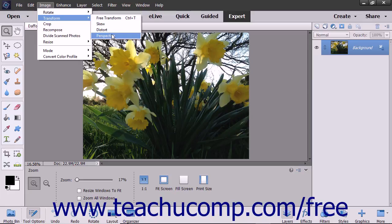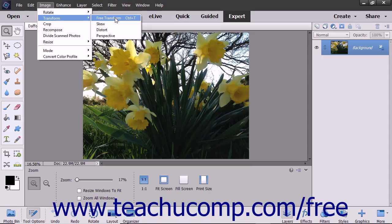If you need to apply multiple transformations to a selected object, you may find it easier to select Image > Transform > Free Transform from the menu bar instead. This command lets you perform all of the transformations using one tool instead of having to perform multiple transformations individually.